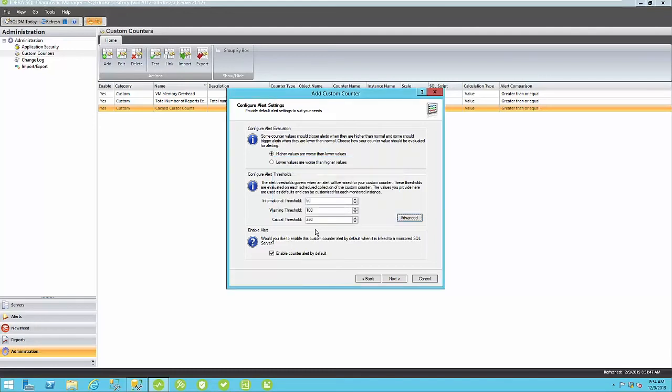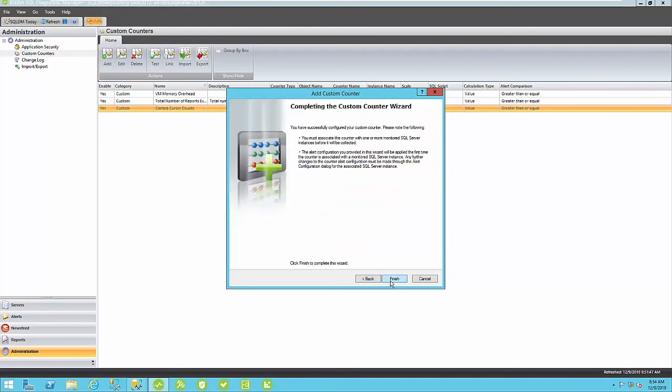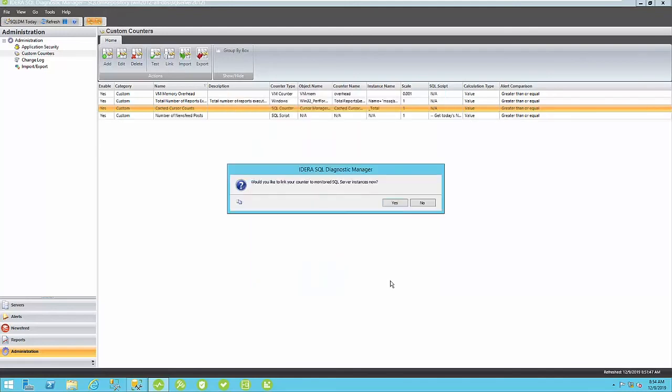Now, you can also enable this counter alert by default to alert on these thresholds here. So, I'm going to leave this checked. You can uncheck it to not enable these thresholds or this counter alert to fire off if you breach any of these thresholds. Click Next here and Finish.